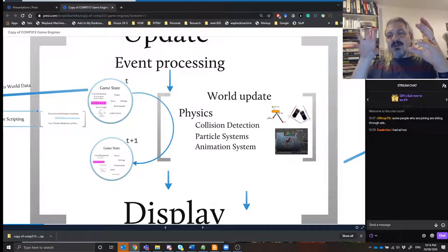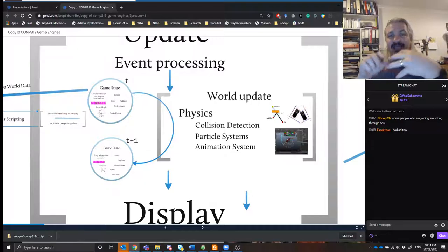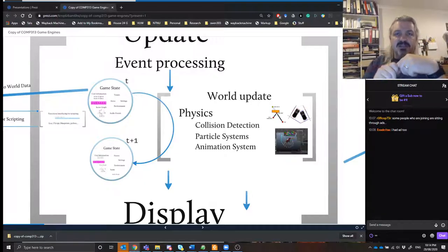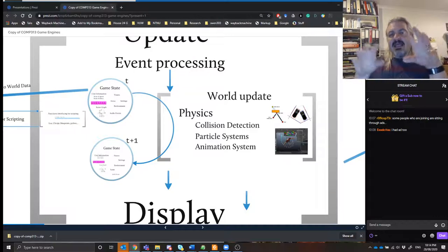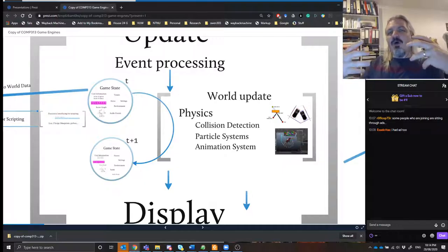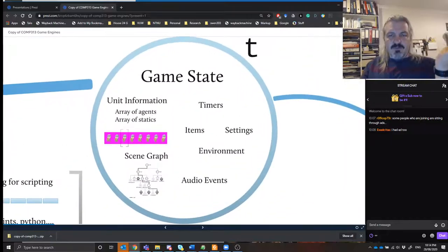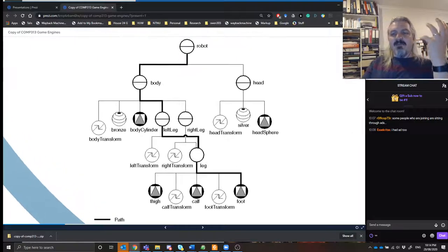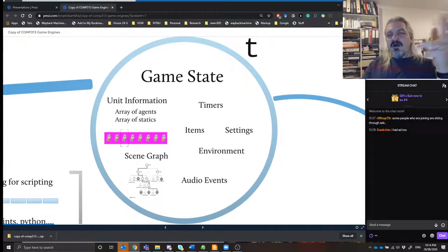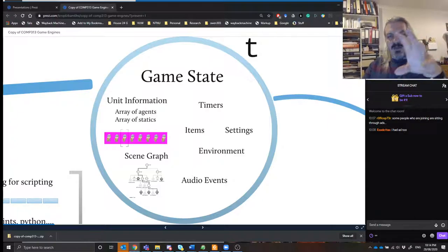We do that by doing world updates using physics systems — collision detection, particle systems, and animation systems — which take what your game currently is and turn it into the next state. Within the game state you'll find the current information, timers, audio events, the environment — all of the things happening in the world at the current time.